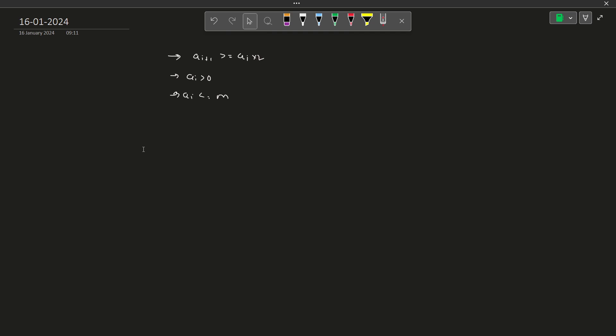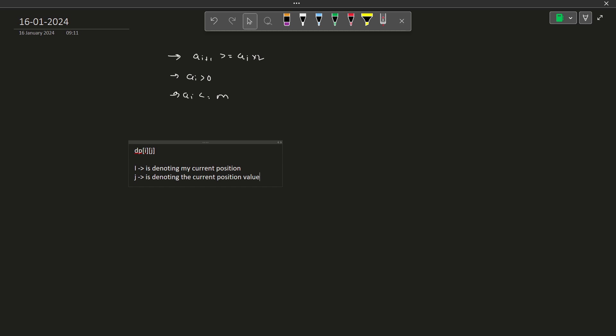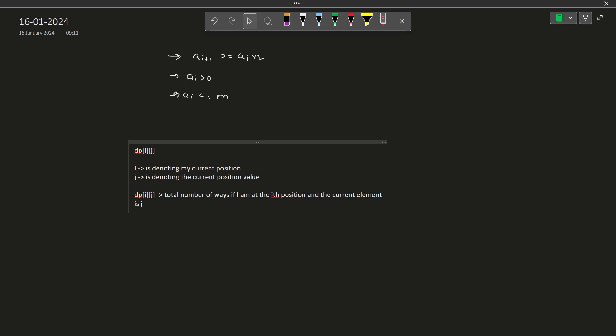We will try to solve this problem with DP where I am defining the DP state i and j. Here i is denoting my current position out of the n elements and j is denoting the current position value. I can have a value from 1 to m, so j will be denoting that value. So dp[i][j] is going to denote total number of ways if I am at the i-th position and the current element is j.